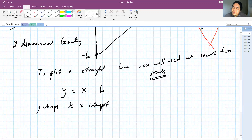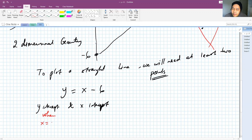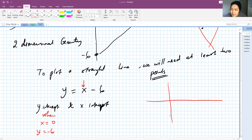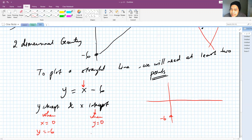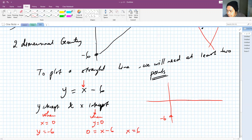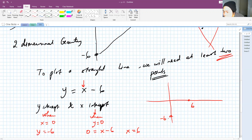The y-intercept is obtained when the x value equals zero. So simply set x to zero: the y-intercept is y equals minus 6. The x-intercept is when y equals zero. Set y to zero: 0 equals x minus 6, so x equals 6. Now you have two points and you can connect them to get a straight line.